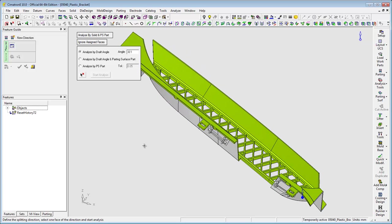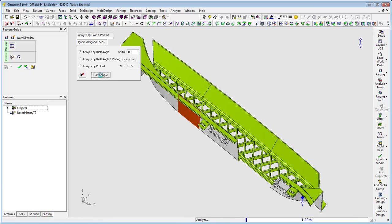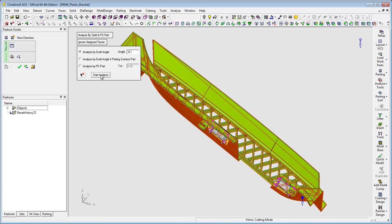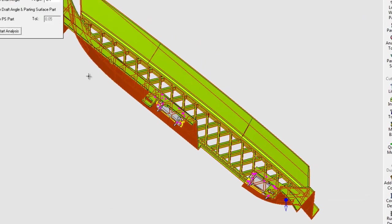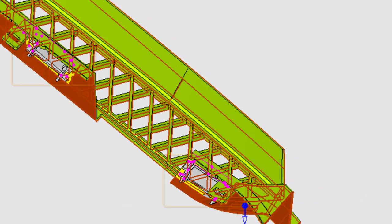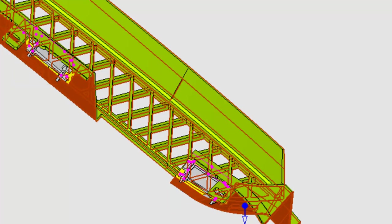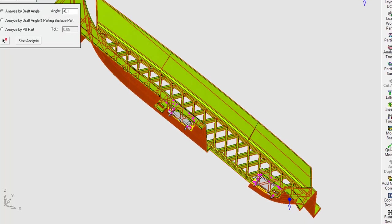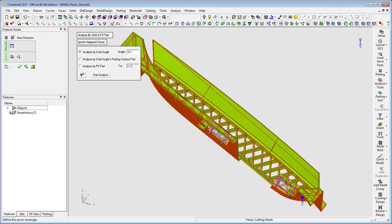There are no undercuts, so I can move on to the next parting direction. In this case, the Parting Analysis tool marks two regions in yellow. That means these areas are partial undercuts. I don't have to waste any time searching for them, because I know Cimatron E will find them for me.